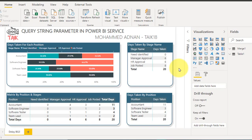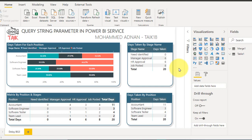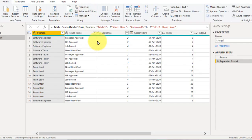This is the Power BI file and first of all we need to create the parameters. I made a video about how you can create and manage the parameters — if you haven't seen that just click on the link given on top of your screen. For that, first of all you need to go to Transform Data, click here, and it will open up the Power Query Editor. These are the tables which I used for the visuals in that Power BI file.